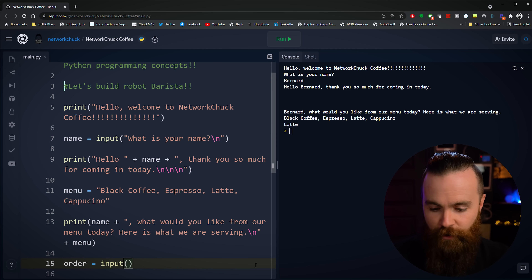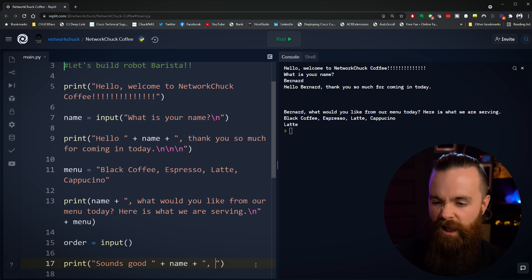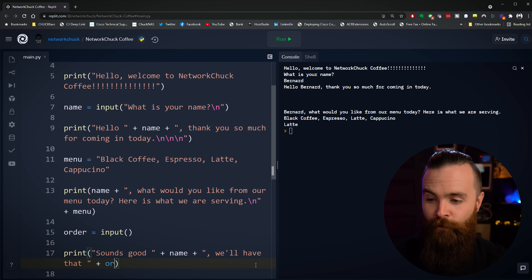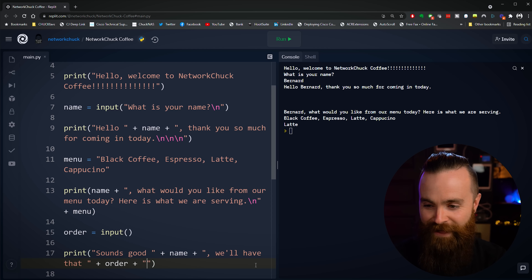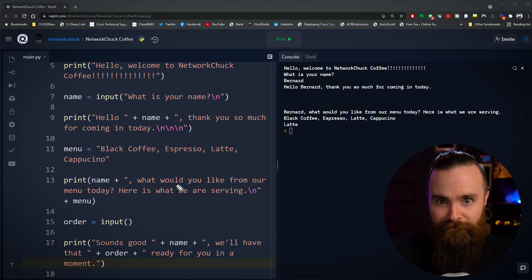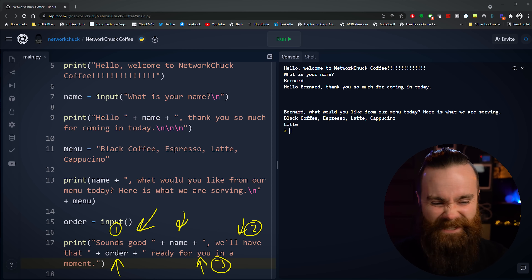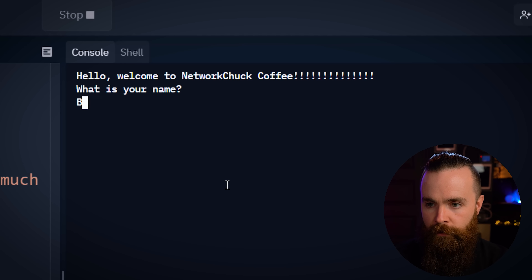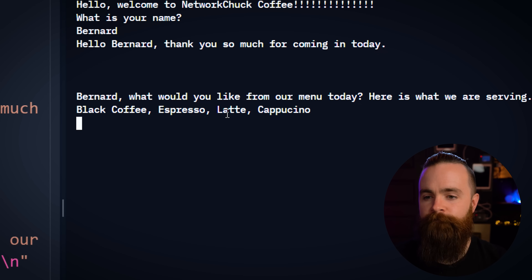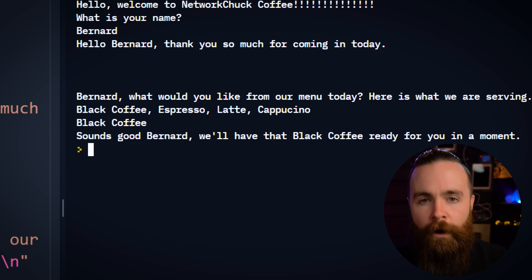Now we have to do something with our variable. The final print statement: print("Sounds good, " + name + ", we'll have that " + order + " ready for you in a moment.") That's three strings and two variables combined in one print function. Let's run the complete script. What's your name? Bernard. Here's our menu — what would you like? Definitely black coffee. "Sounds good, Bernard. We'll have that black coffee ready for you in a moment." Go robot barista!